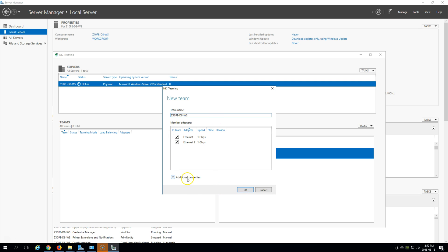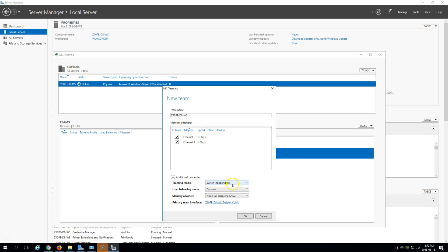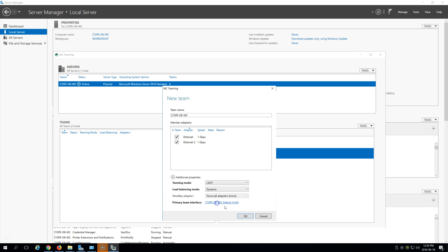Under additional properties, we have Switch Independent, Static Teaming, and LACP. I'm going to select LACP. For load balancing, Dynamic, Address Hash, and vPort are available — I'm going to select Dynamic. It's supposed to be a good mix of the other two options. If we have any standby adapters we'd be able to select that, and we have the default VLAN setup.